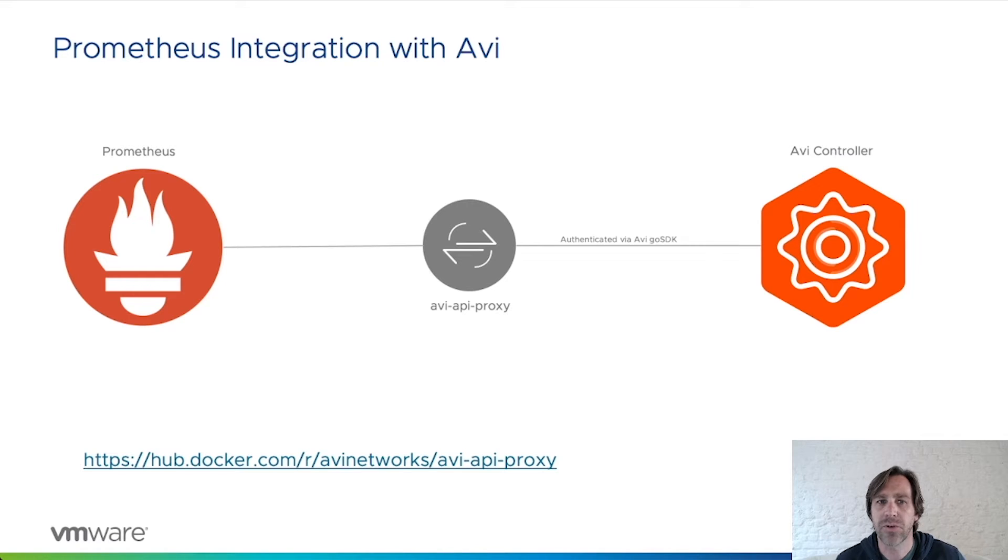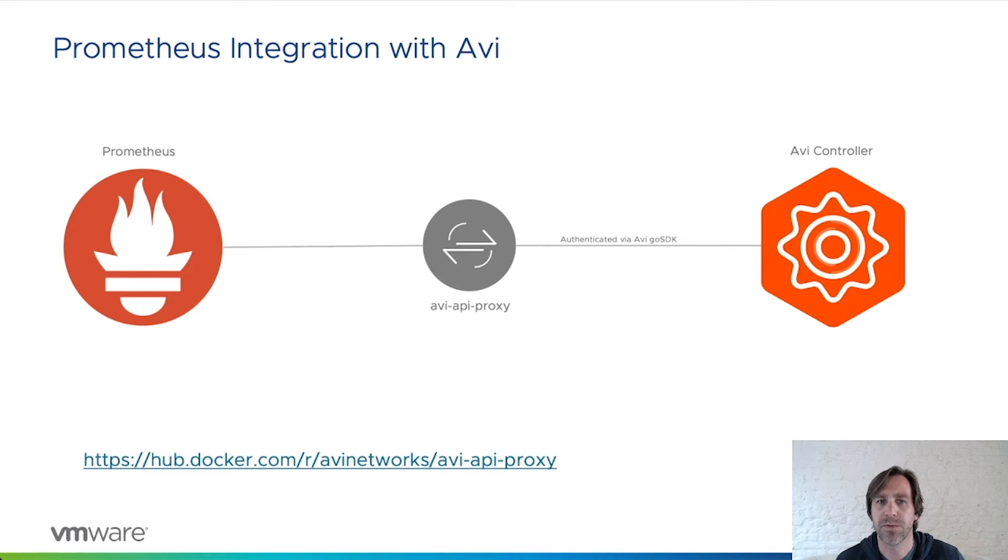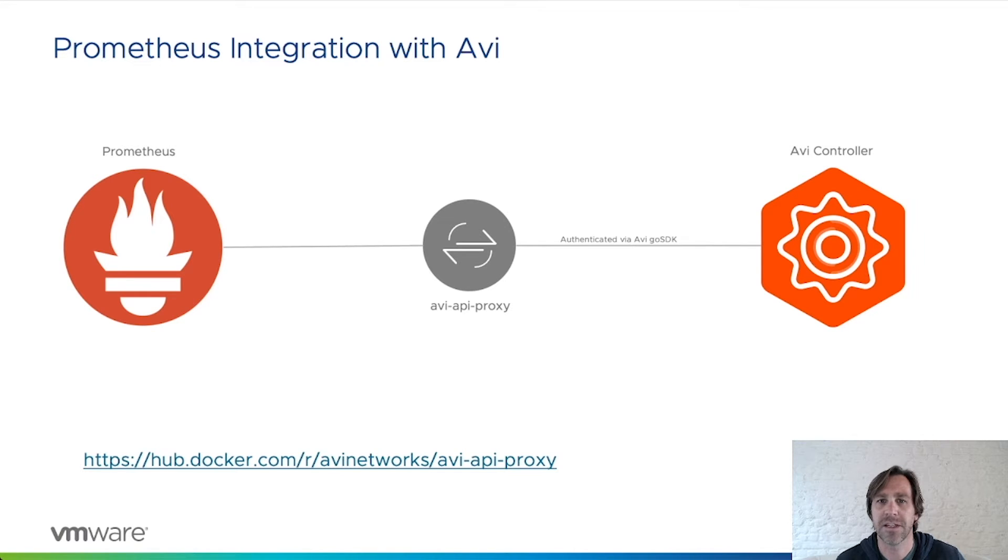All discrete requests from Prometheus will go to the AVI API proxy and are forwarded to the controller API with valid authorization headers and cookies. The response from the controller is returned back through the proxy to the requesting client application, in this case Prometheus.